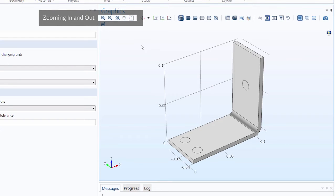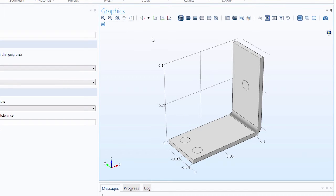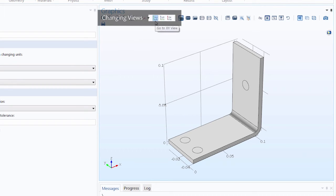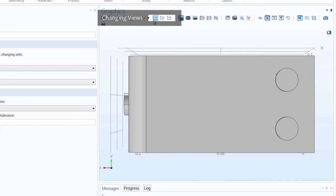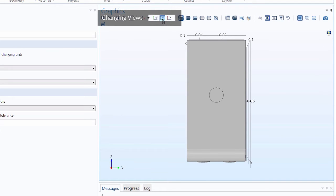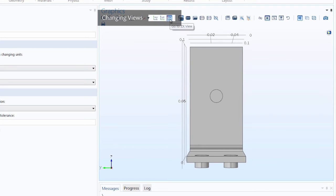We also have several plane view buttons, so you can view the geometry from the direction of the plane you would like. We can view the geometry on the XY plane and click that button again to view the geometry on the opposite end, and do the same with the YZ plane and the XZ plane.